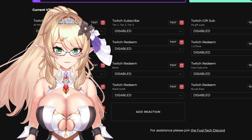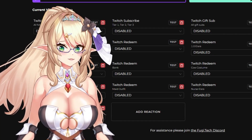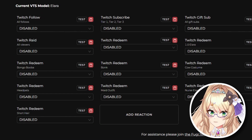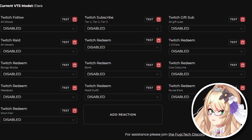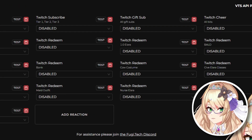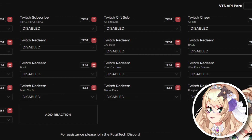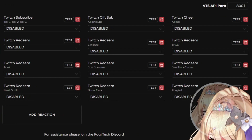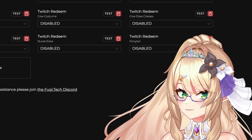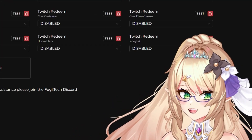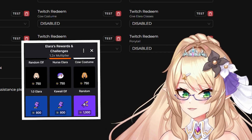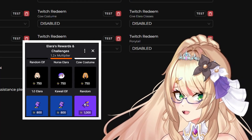Now that you're here in VTS React, you're going to see a ton of options. You can see options for Twitch follows, Twitch subscribers, Twitch give subs, Twitch cheering, rating — anything you can imagine is going to be here through VTS React. We're going to set up something that will allow our chat to redeem a channel point option that is going to change our model.